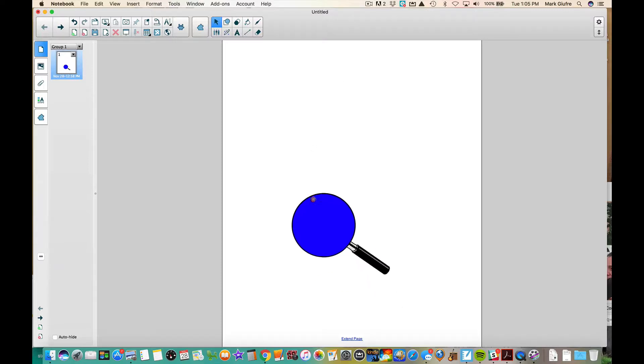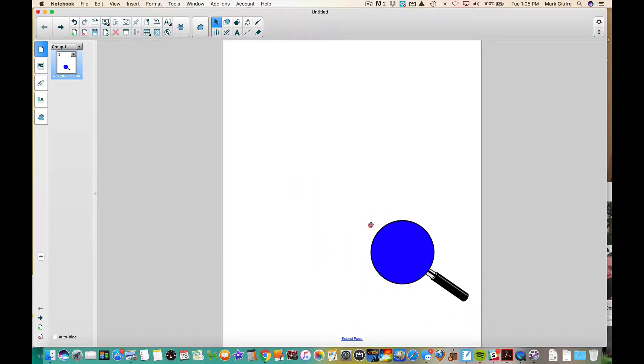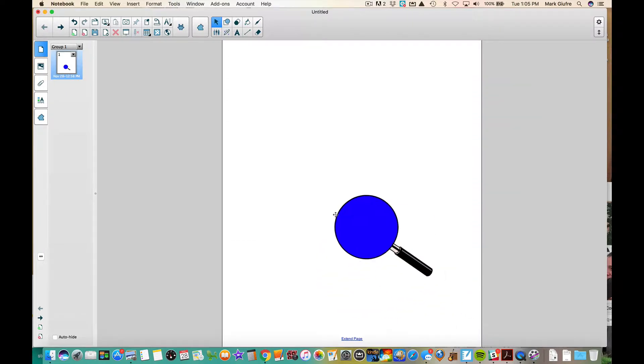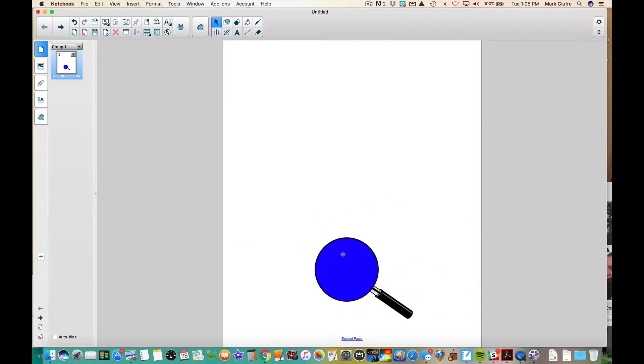So you see we have our magnifying glass again on the page, the same way we made it in the last video.